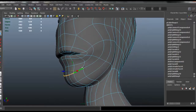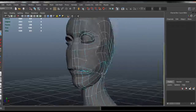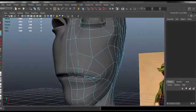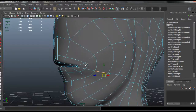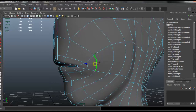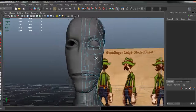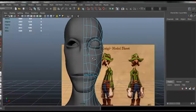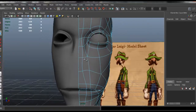Now we'll continue to develop the area for the chin and it's starting to come along. Still needs more work, but as long as we continue to shape it so that it looks right, it should work absolutely fine. So let's go ahead and start with the nose.